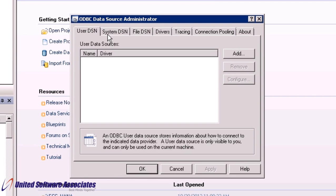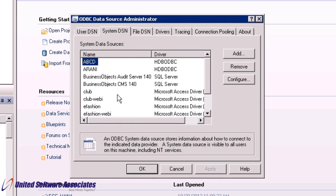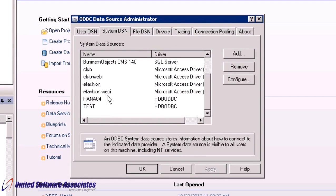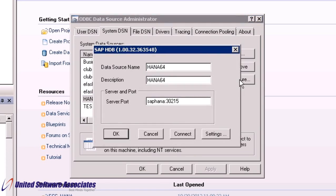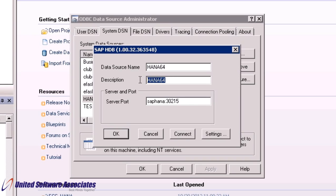Select tab System DSN. Scroll down and select HANA64 and click on Configure. As you can see, source name you may enter as per your choice. Description, keep same or you can change it. For server colon port, it will be server name colon port number. To test the connection, click on Connect.